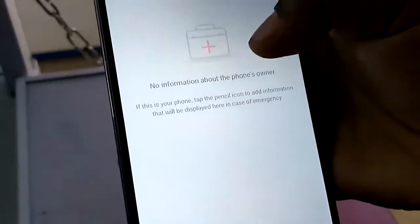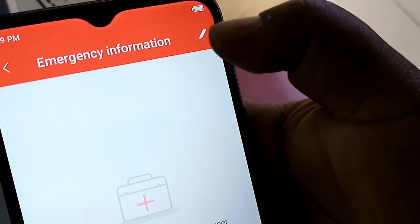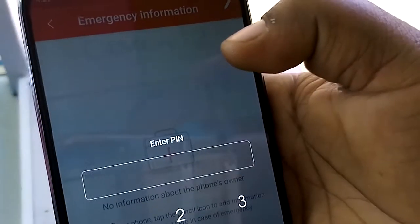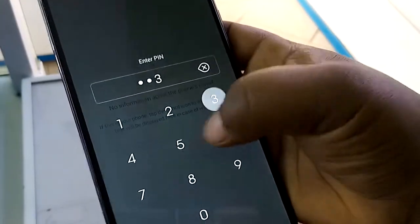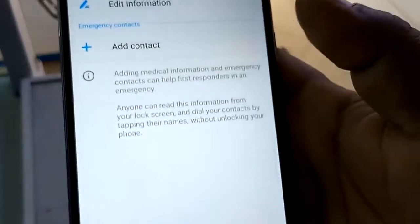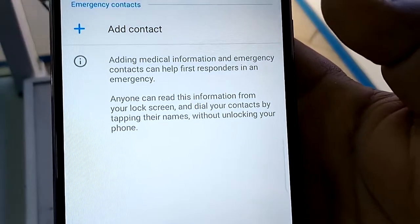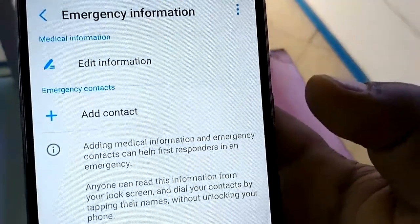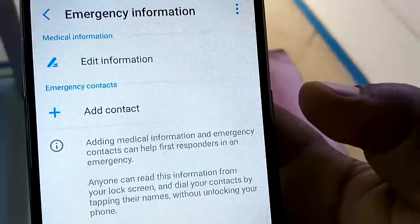Tap on the pen icon, then enter your personal PIN — the same PIN you use for unlocking your screen — so it can take you to the page where you can edit your emergency information. Here you can edit information or add contacts that people can easily call when your phone is locked.